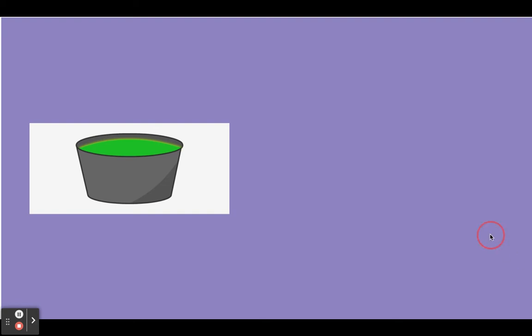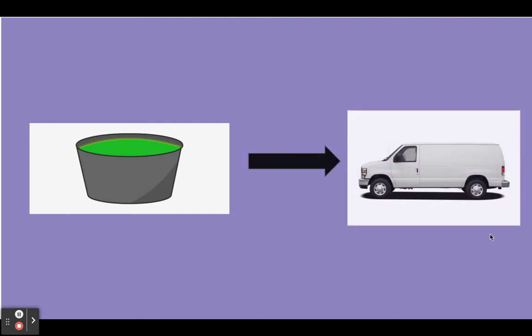Our next word is vat. Say vat. We're gonna change the t sound in vat to the n sound. V-a-n. The new word is van.